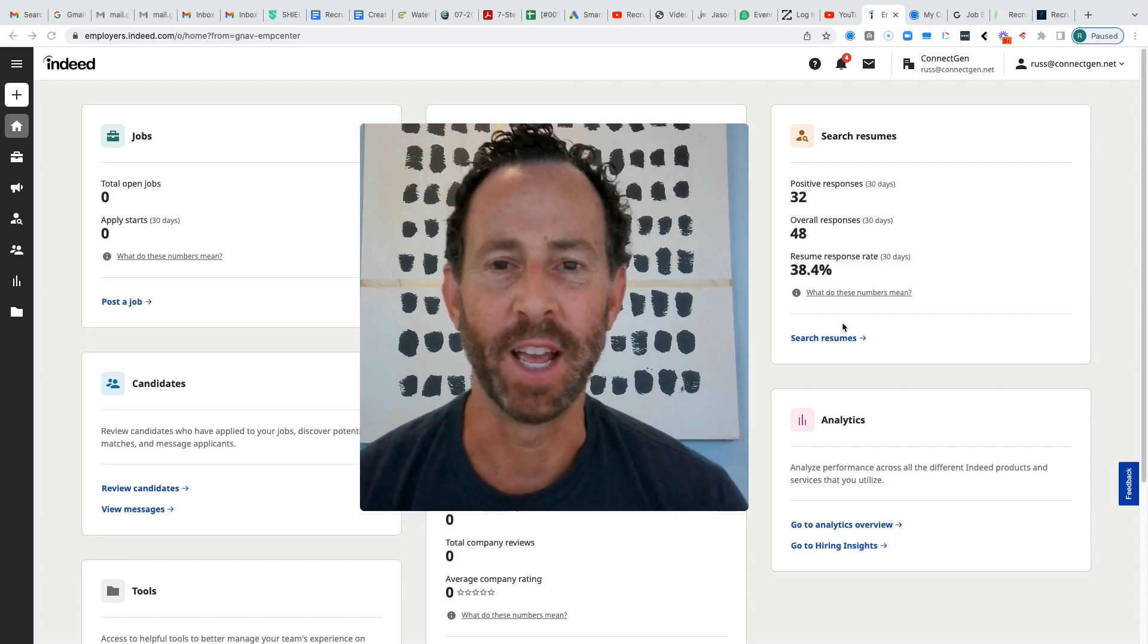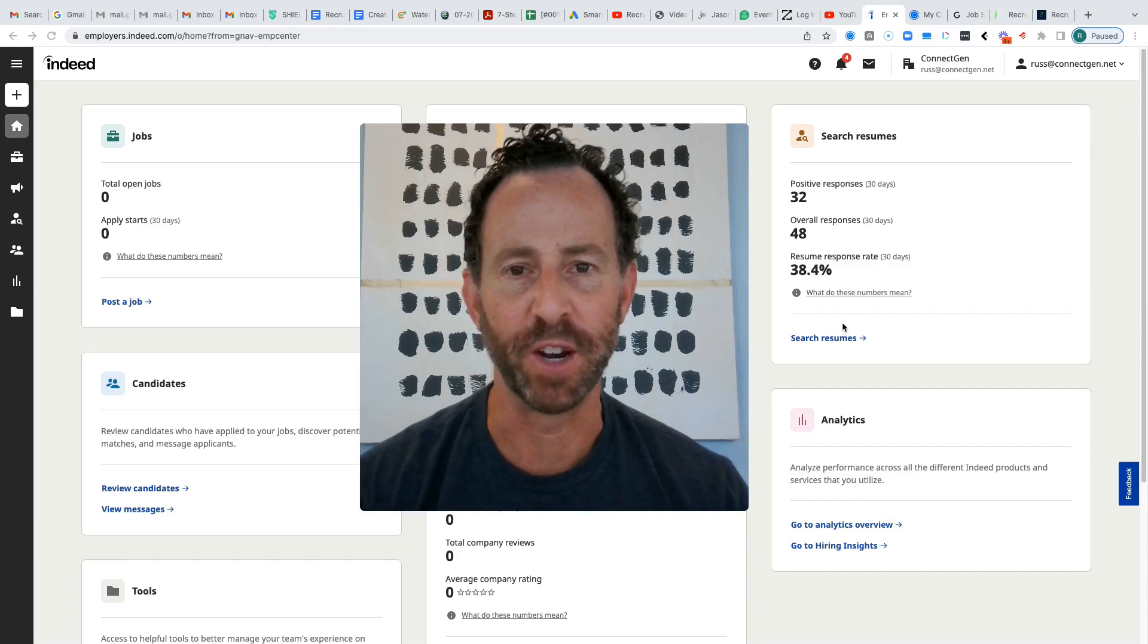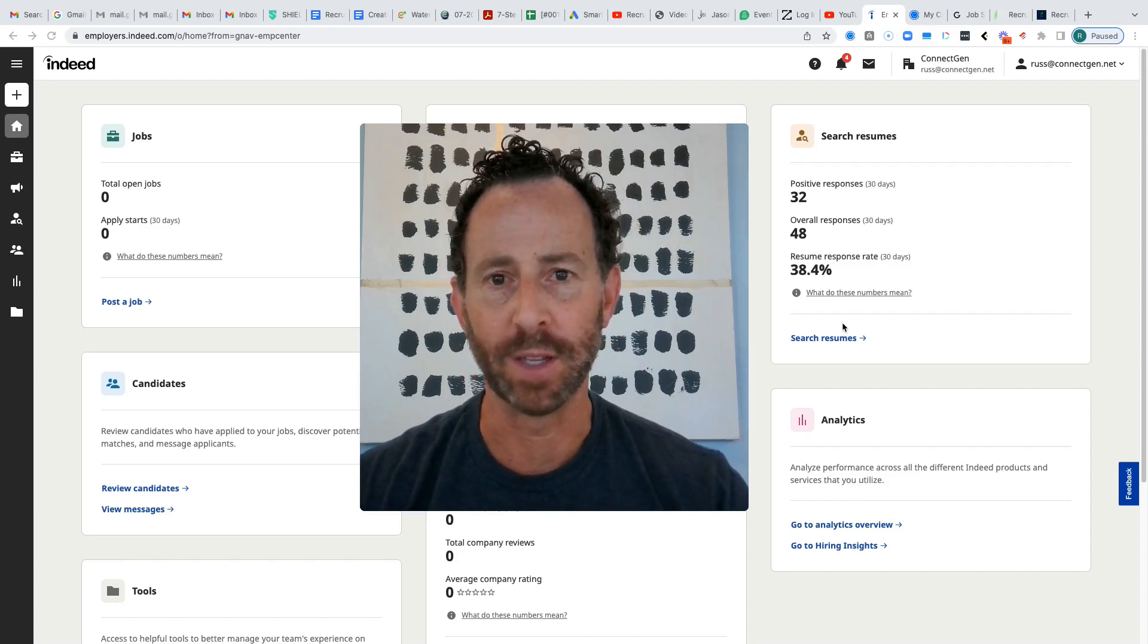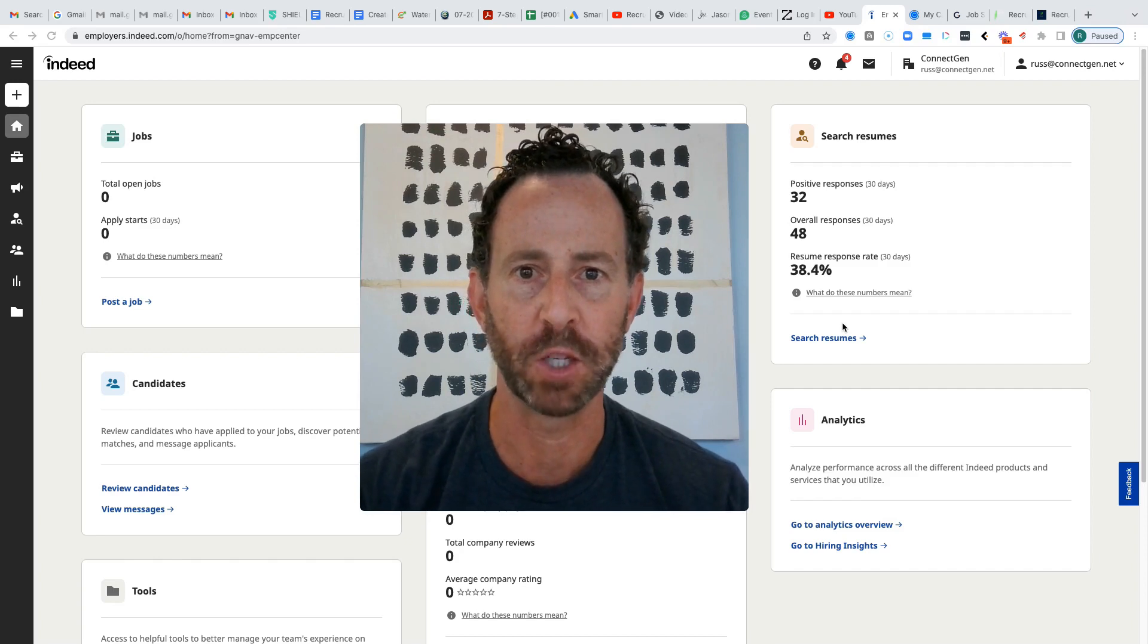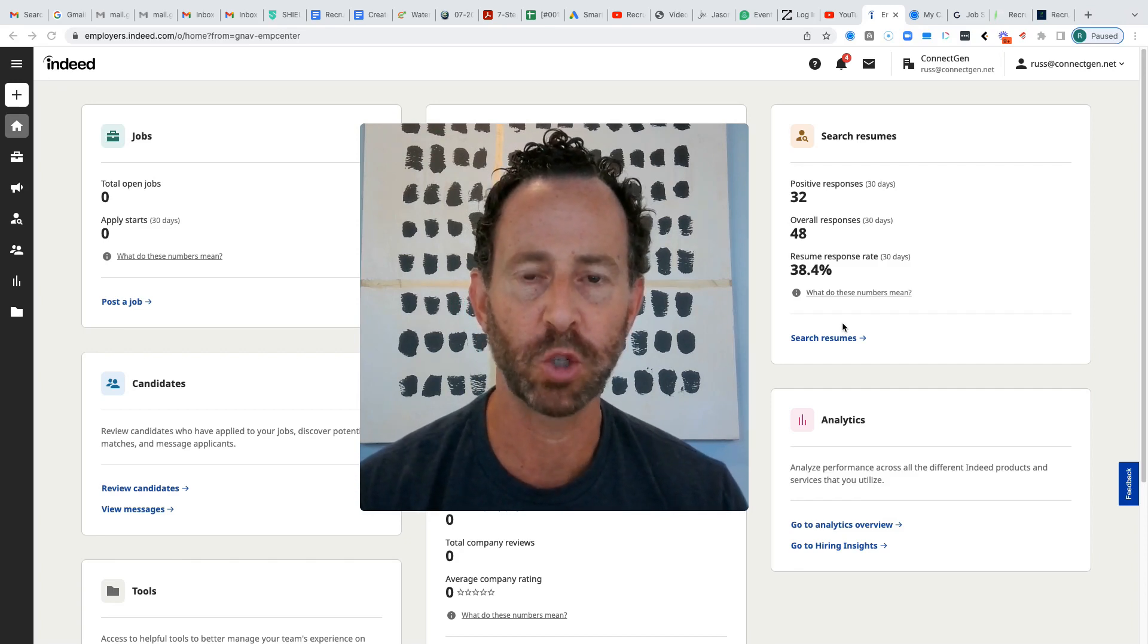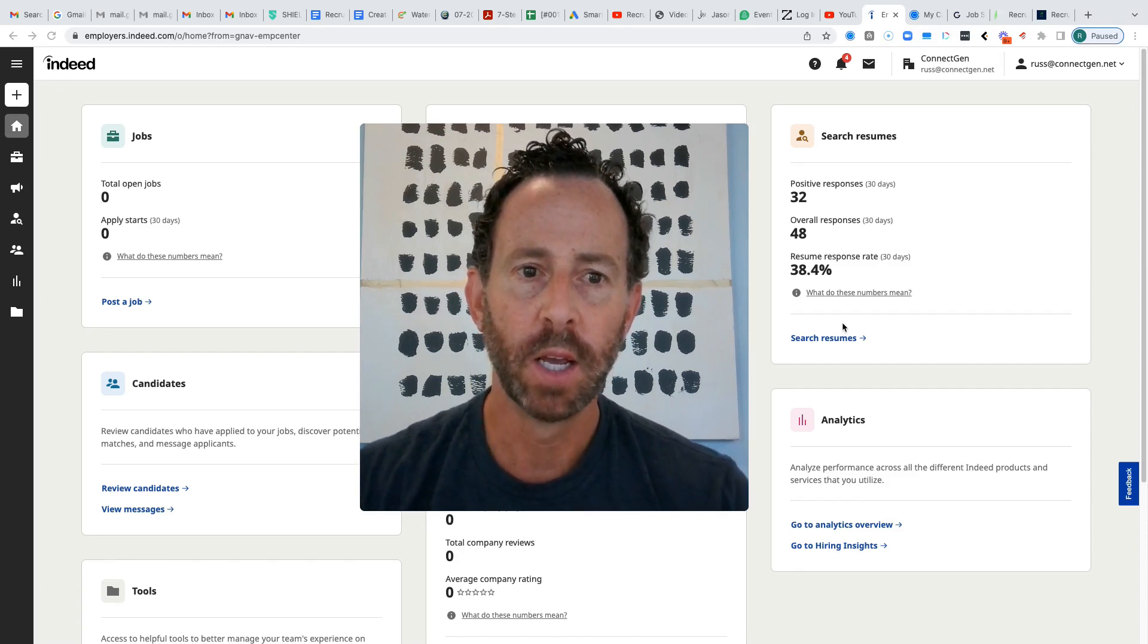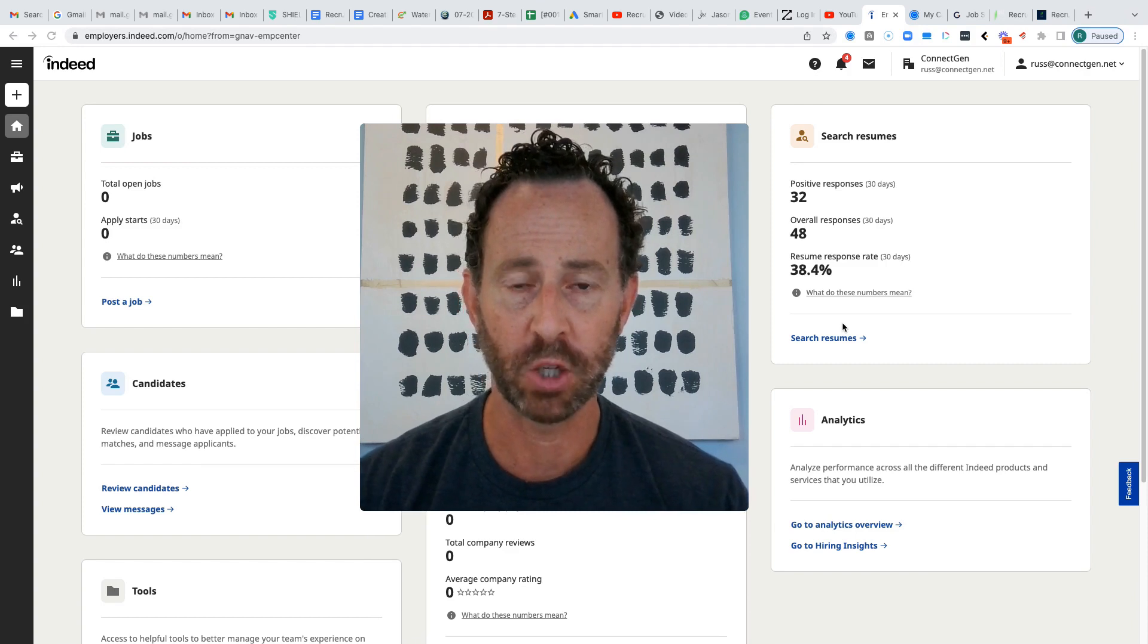Alright, recruiters and staffing agency owners. In this video, I'm going to show you the system that I use to search for resumes on Indeed, how I source and screen candidates, and how I systematize this process.